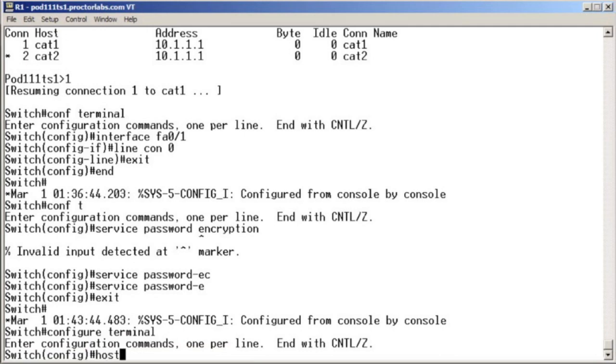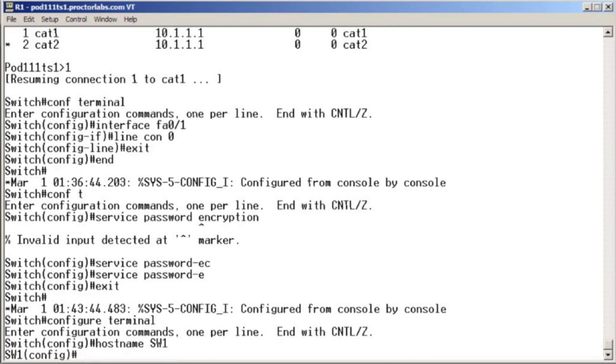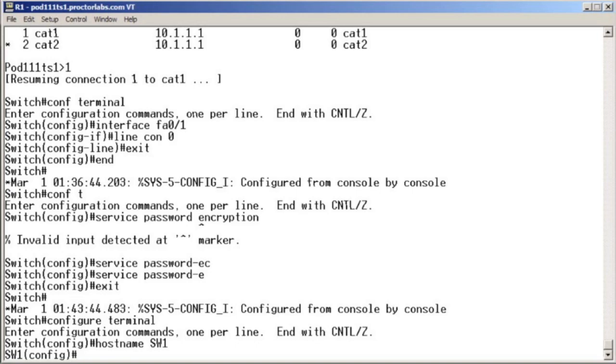And then one of the things we desperately need to do on this switch is give it a name. This is our switch one device. So we issue the host name command in global configuration mode in order to give the switch its name. Notice, changing its name is certainly something that's globally impacting that particular device. So sure enough, it's global configuration mode that we need to be in there.